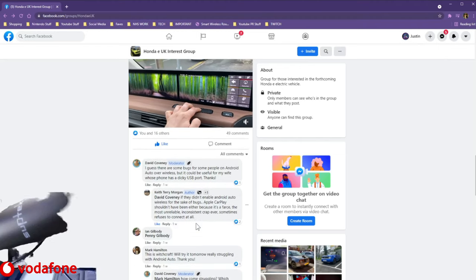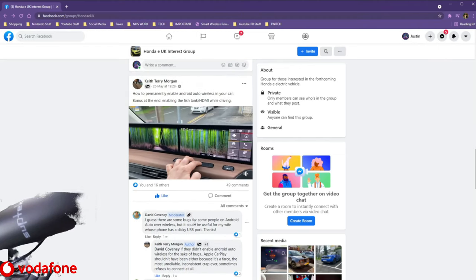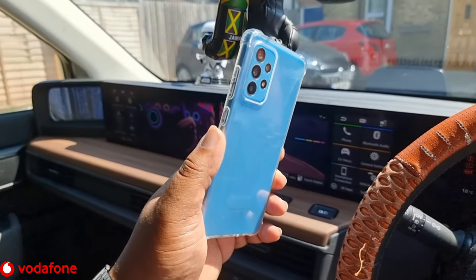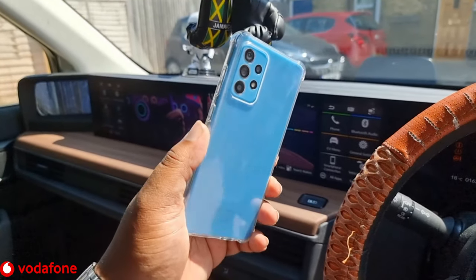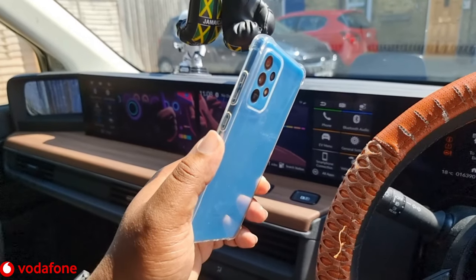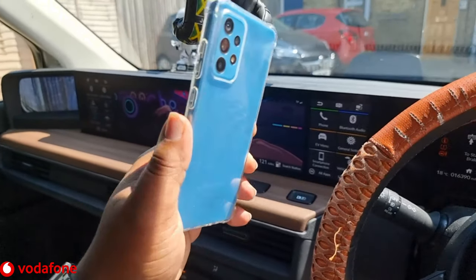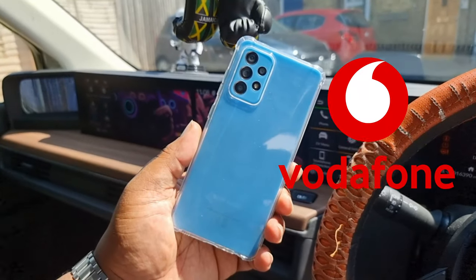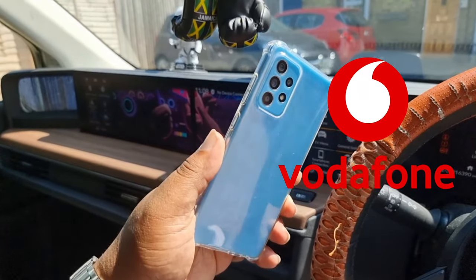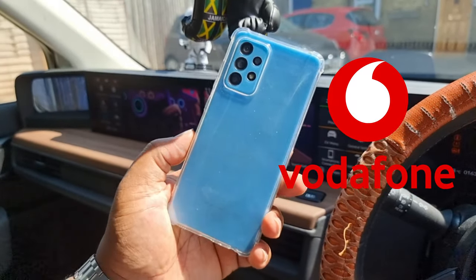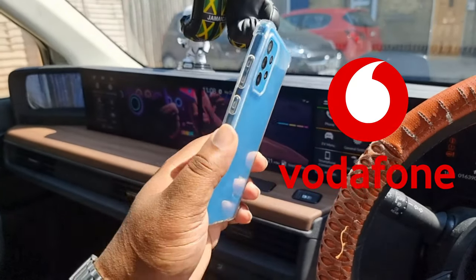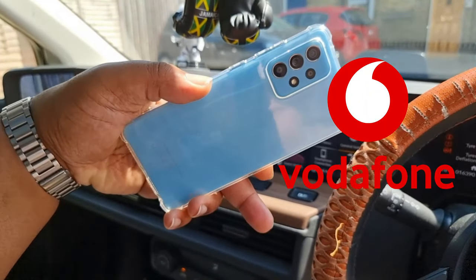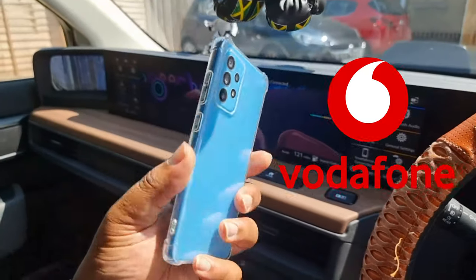Big thanks to the guy who showed us how to do this — I'll put his name in the description below. The phone we're using for this tutorial is the Samsung Galaxy A52 5G. It doesn't have to be a 5G phone, just an Android phone. Big shout out to Vodafone for hooking me up with the Galaxy A52 5G for review and content creation — you can find out more about their deals in the link in the description below.